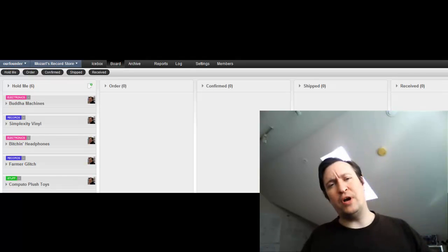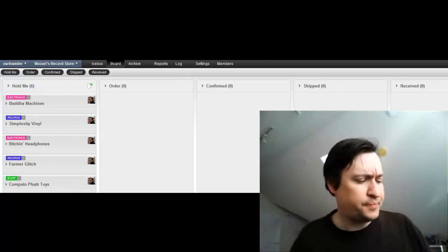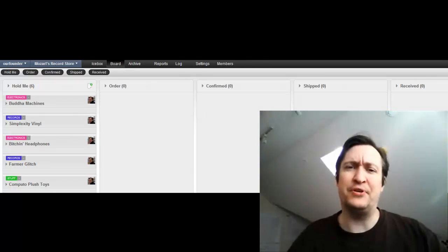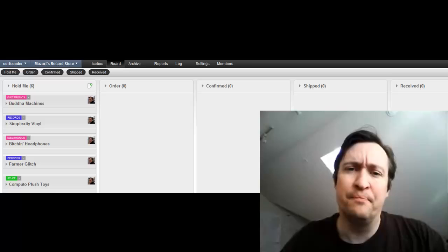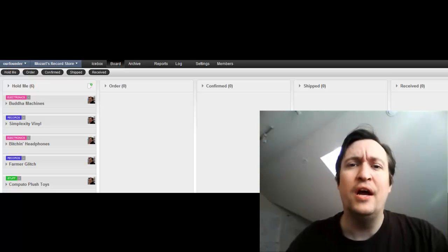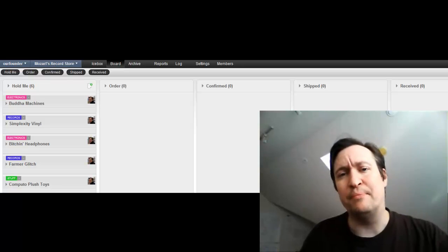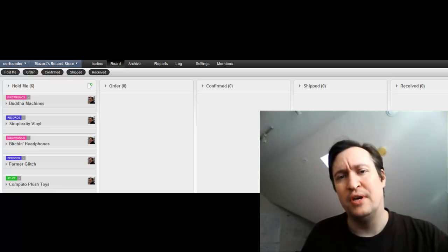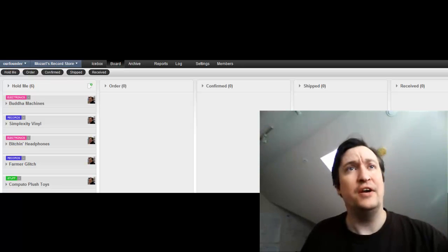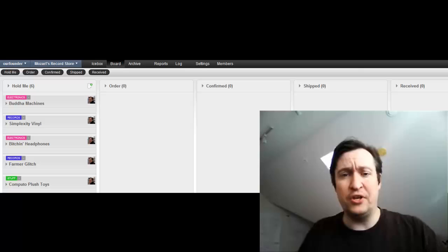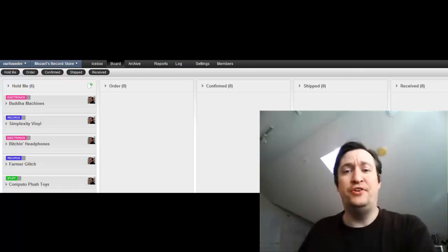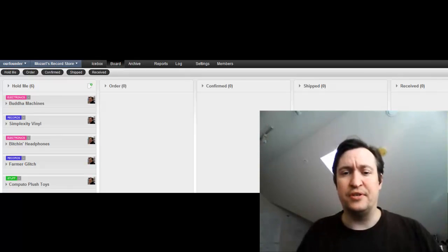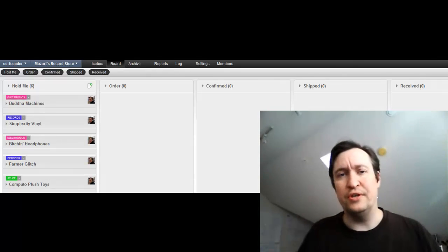So he says, what if I set up a second Kanban that just tracked my orders, and I set it up very simply to show the different states that each order is in.